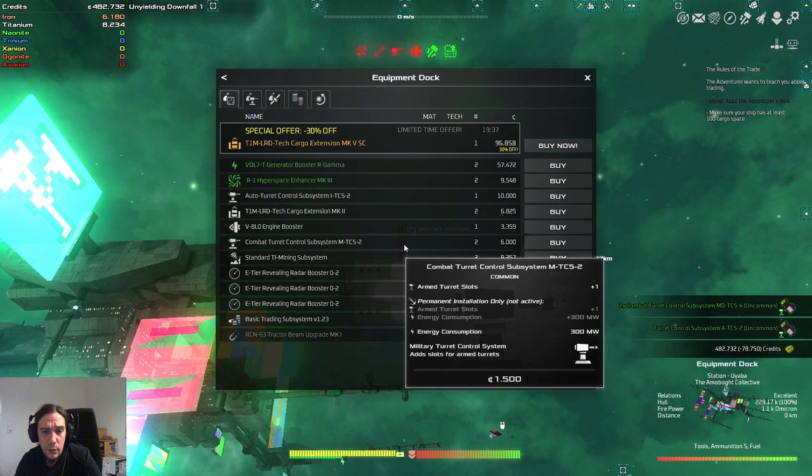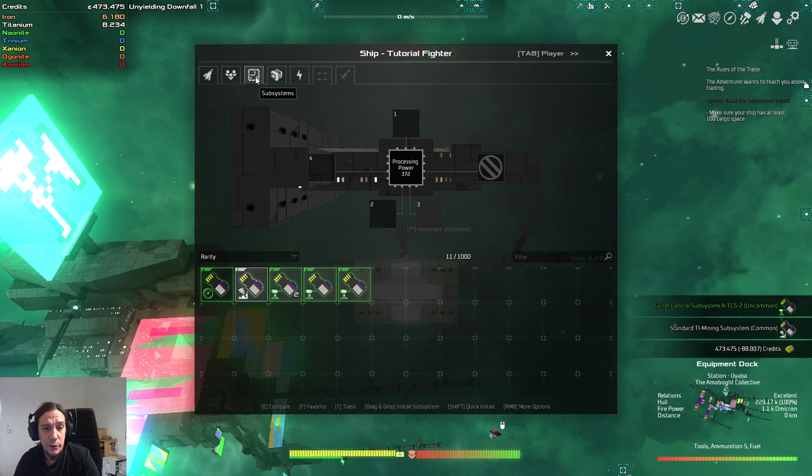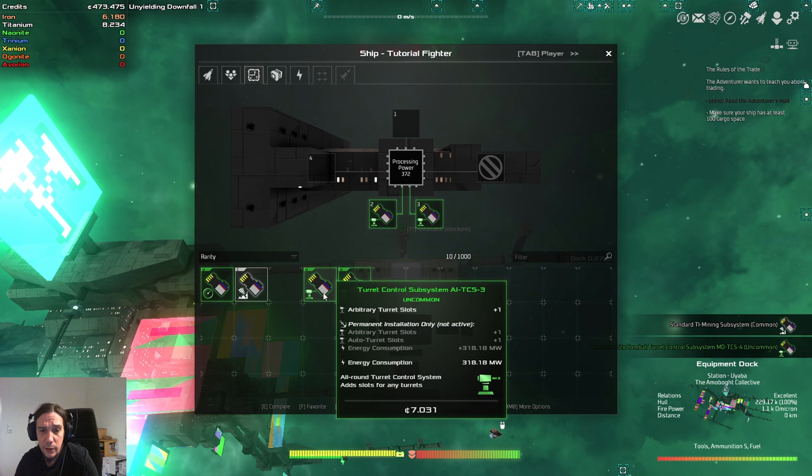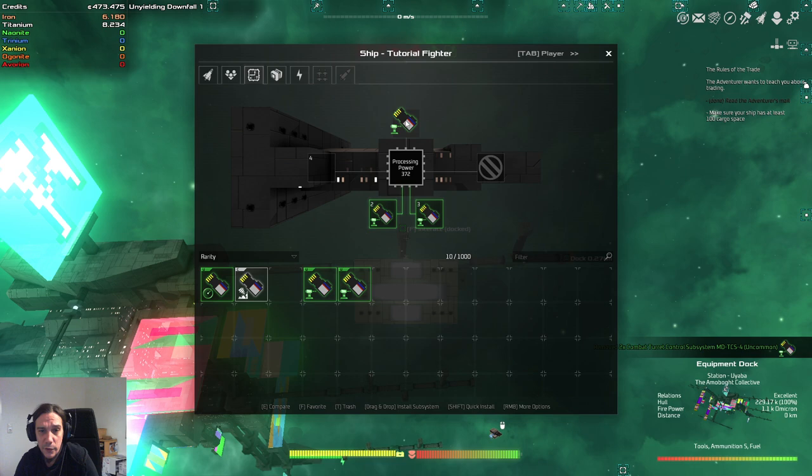So, we put these combat turret control subsystems in there. And, one regular of these, as you see here. This is ATCS2, ATCS3. They even have upgraded versions there. So, we put these in. And, I'm also going to put in a radar booster. So, we have more than enough energy. So, let's install these thingies permanently.